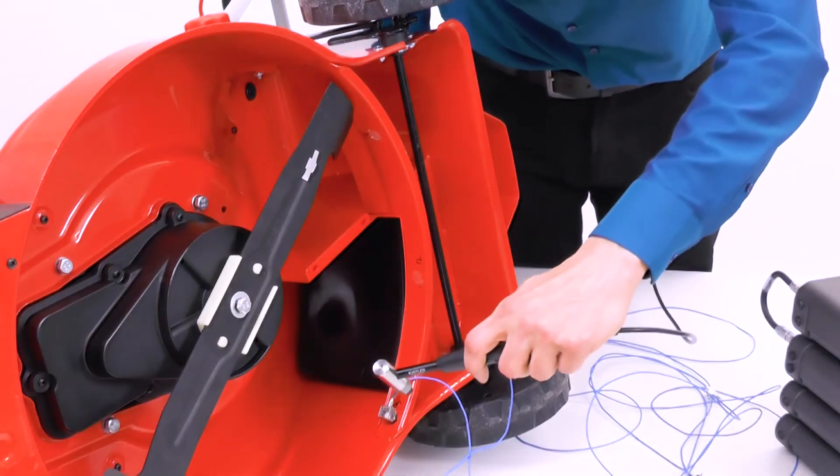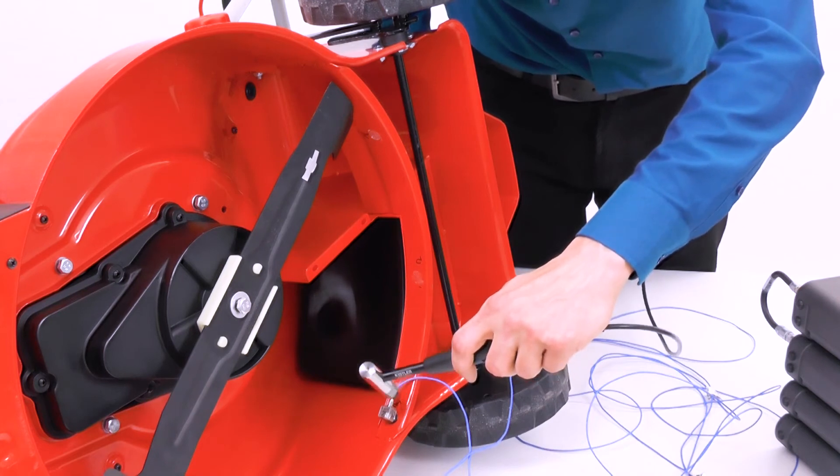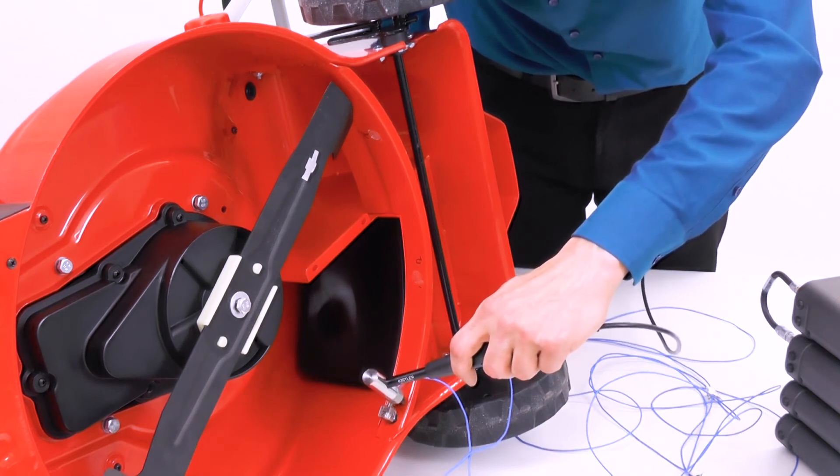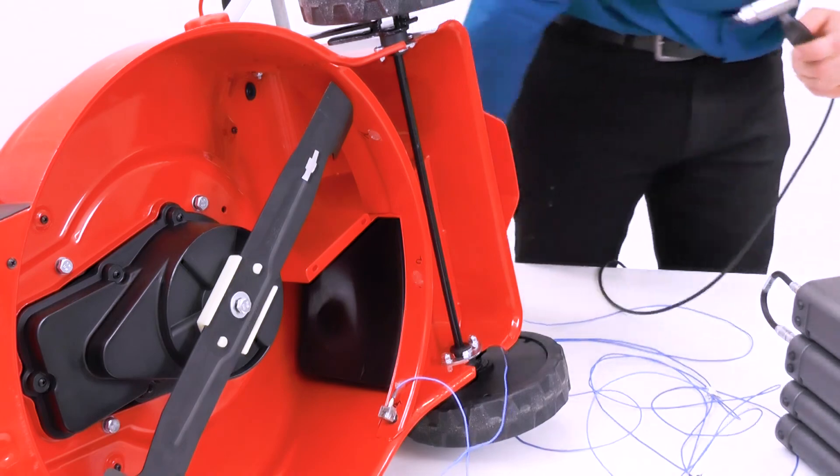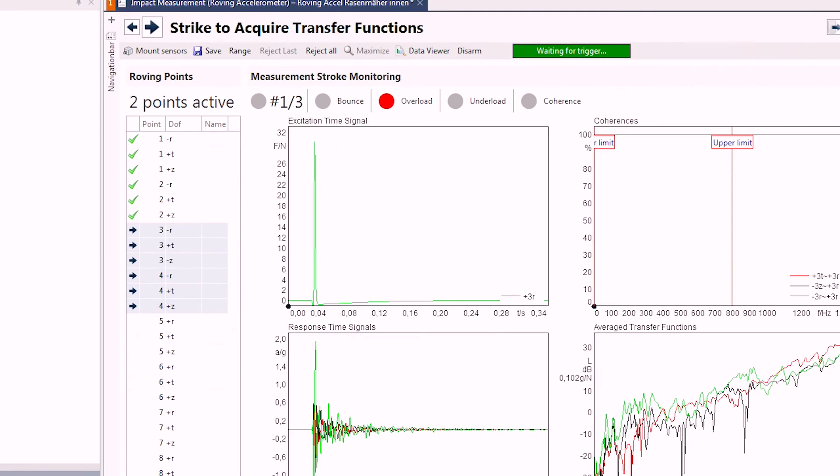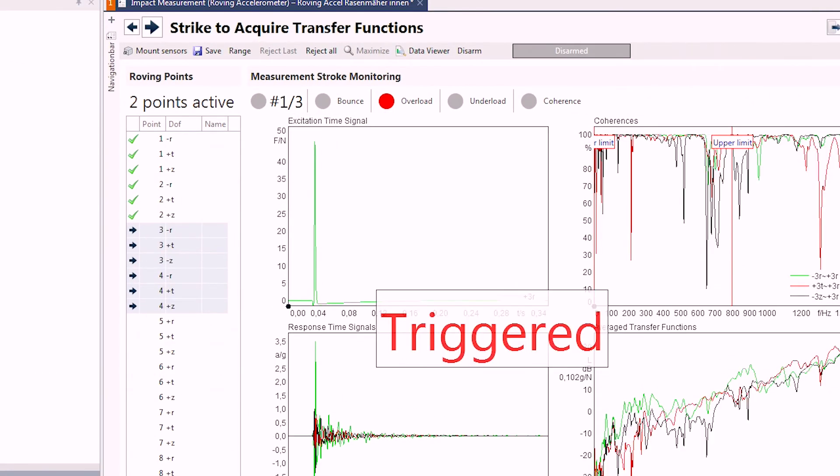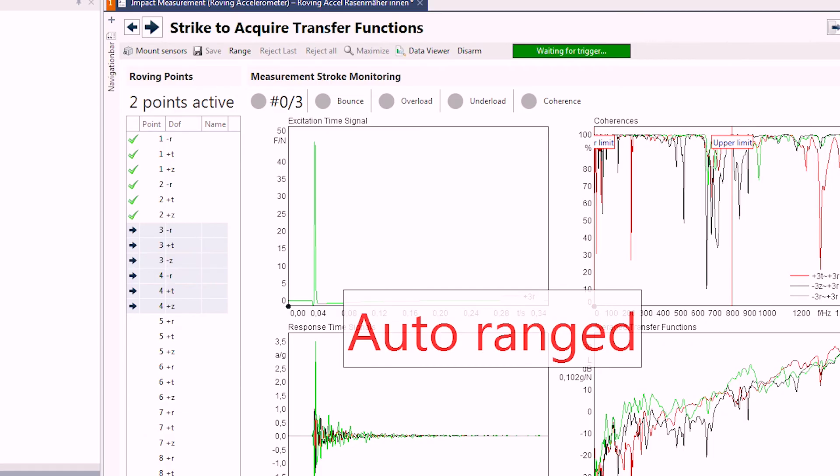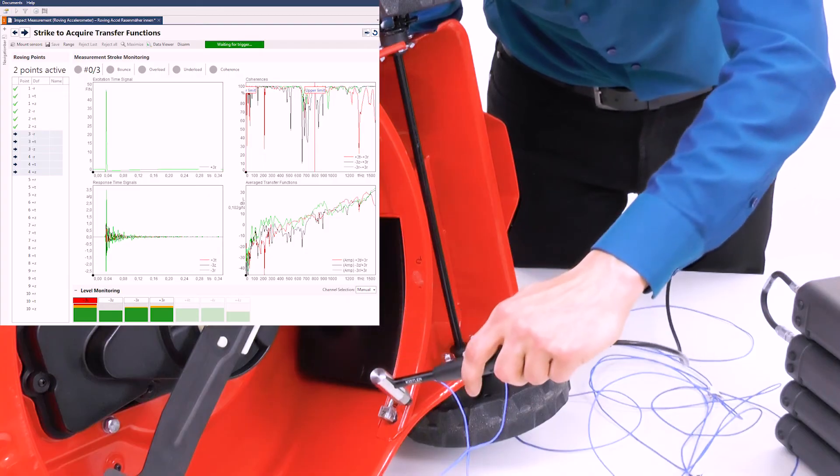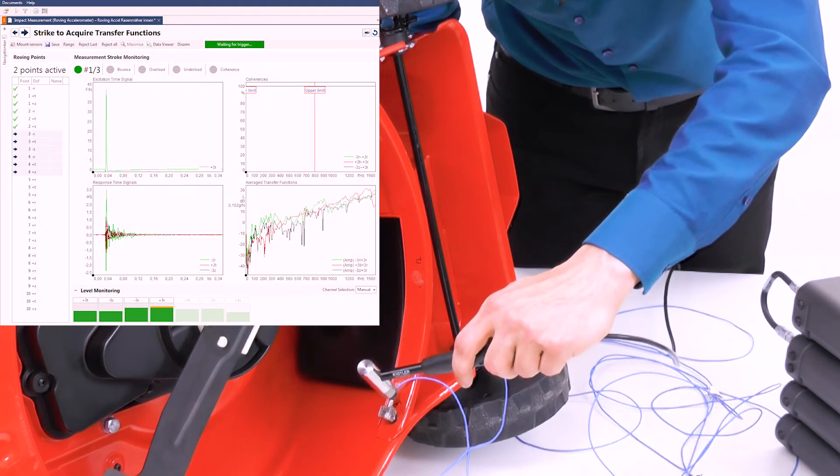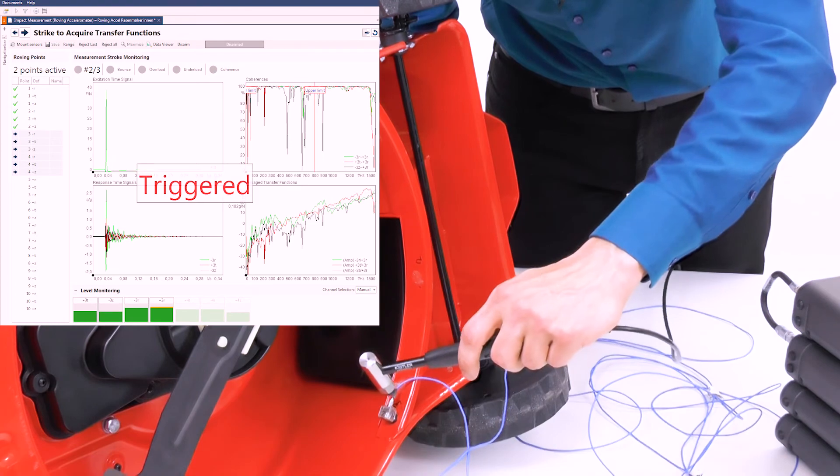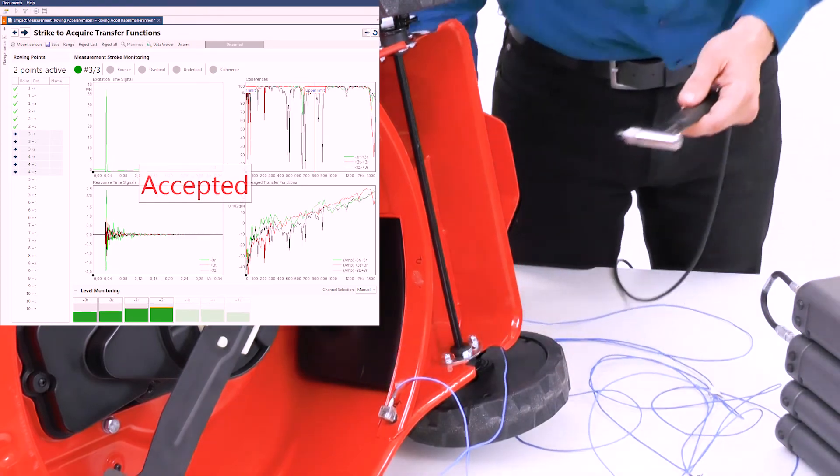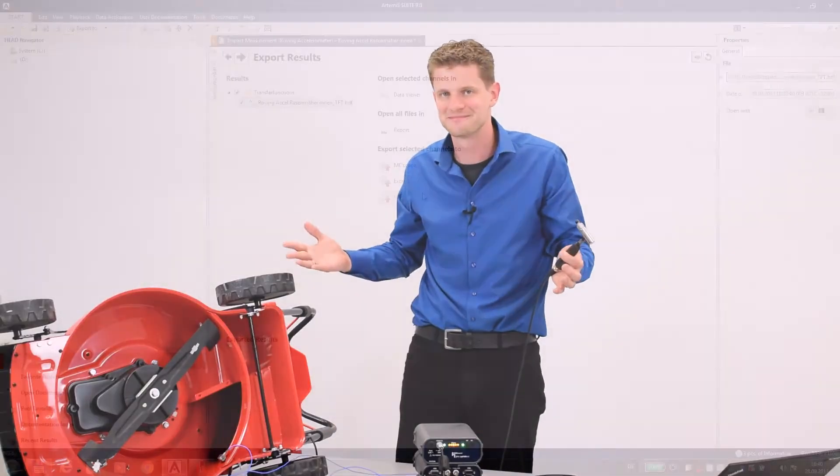During the data acquisition, the quality of each impact is checked automatically. At this point, of course, we have an overload, which Suite detects and adapts the range automatically for this location. You just need to keep on striking, and all points will be retrieved correctly. It's that simple.